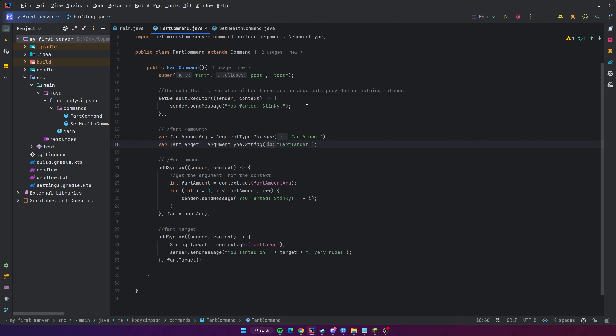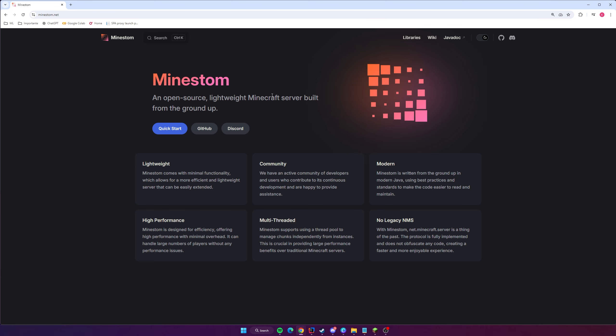Currently we run the server by running it through our IDE, which is how we run and test it. But using the IDE to actually run a server that people are going to be playing on is kind of unrealistic. It would be nice if we could build it to a JAR file so we could store it somewhere safe and run the server whenever we want. To do this we're going to rely on the MineStom documentation.